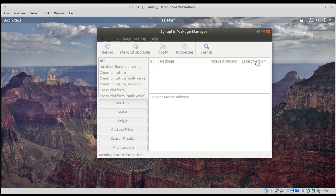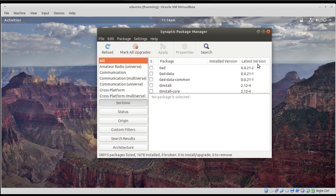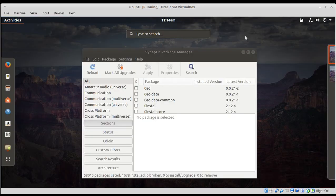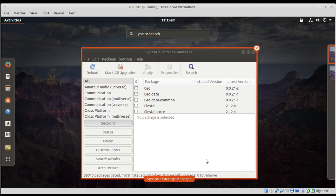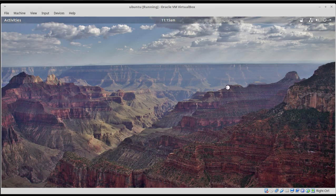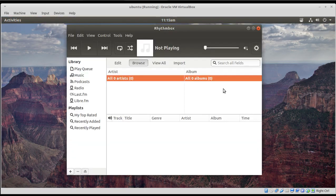All right, so the other thing that was brought to my attention would be Rhythmbox. Let's go ahead and fire up, touching the super key on the keyboard, go to Rhythmbox. And I did modify this somewhat with extensions.